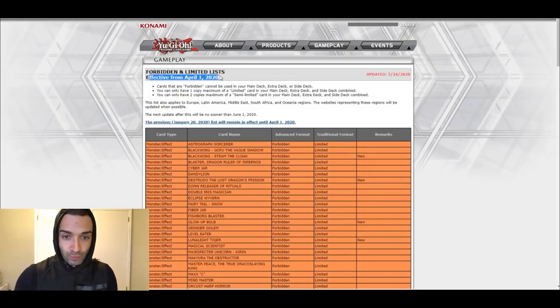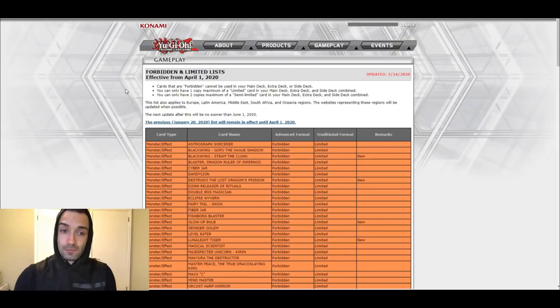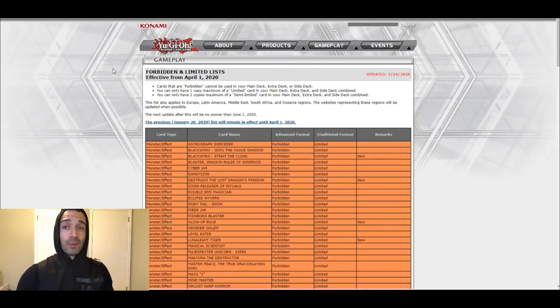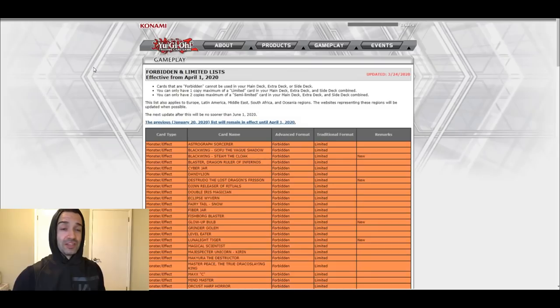Mark my words. Effective April 1st. I will see you then. I will be on Dueling Book non-stop to prove this.